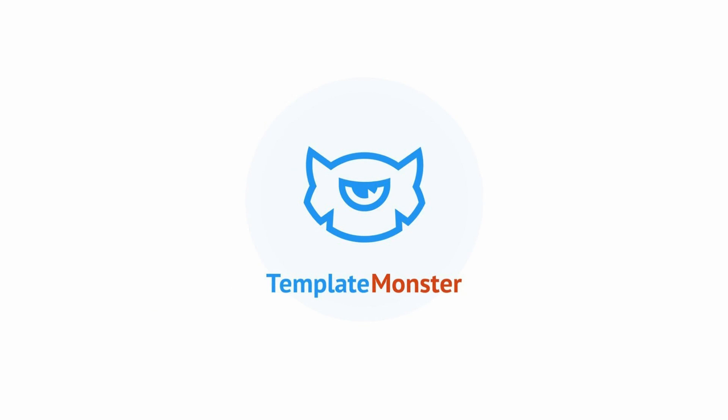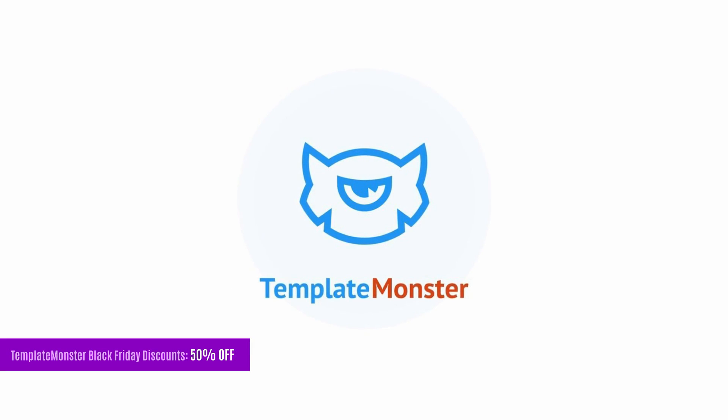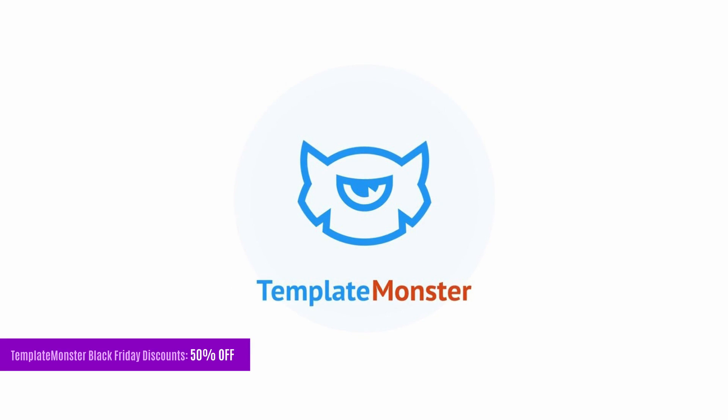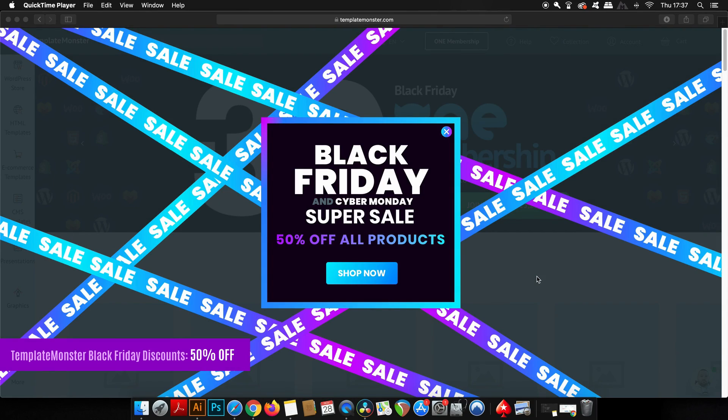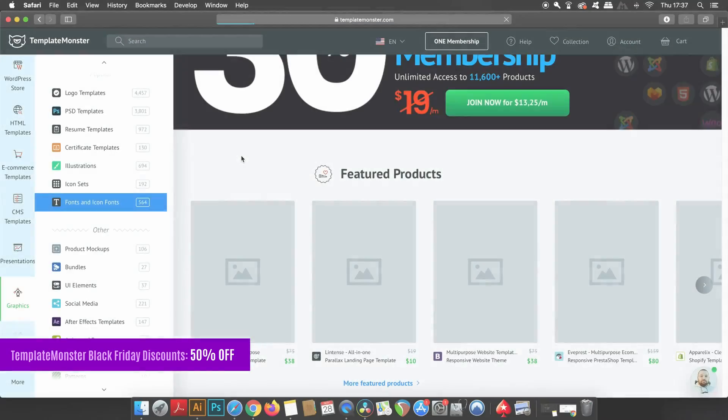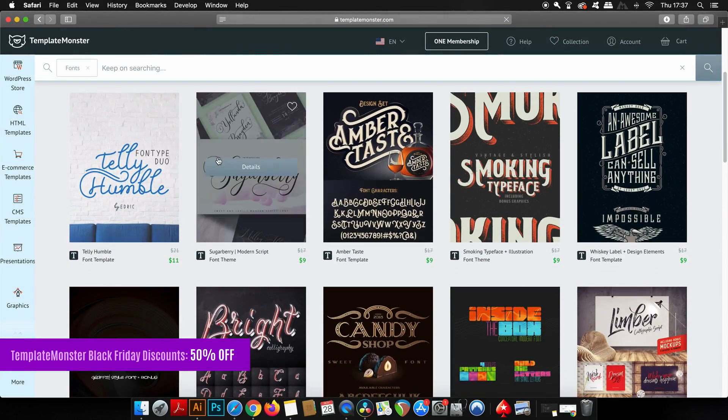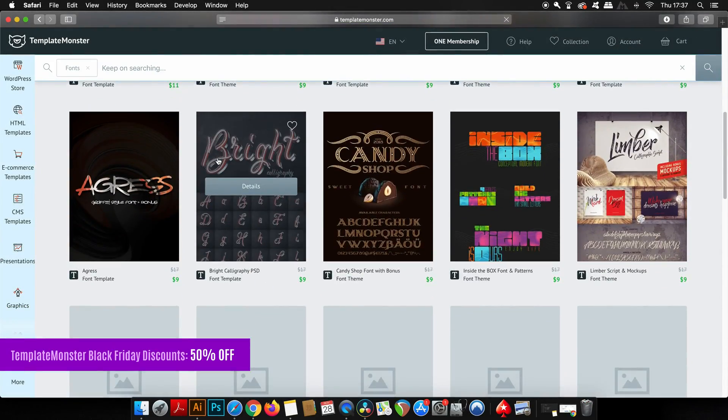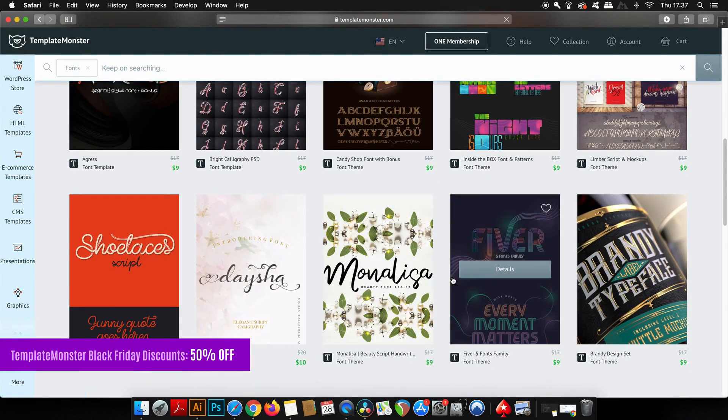Making today's video possible is a really good fan of the channel, Template Monster. I've shown their awesome selection of templates and other resources for graphic designers before, but they've actually expanded their website and have a whole lot to offer. Especially, they've got a Black Friday sale with up to 50% off all of their items until December 3rd.